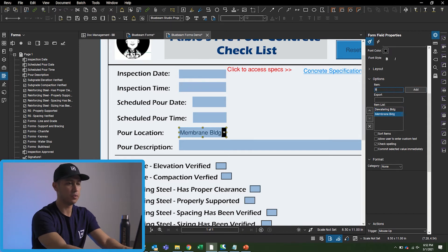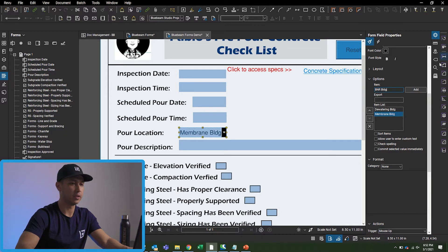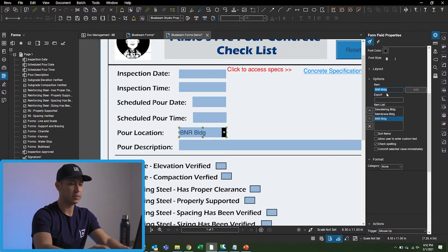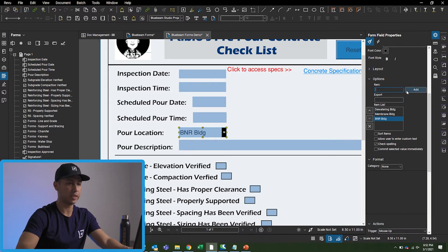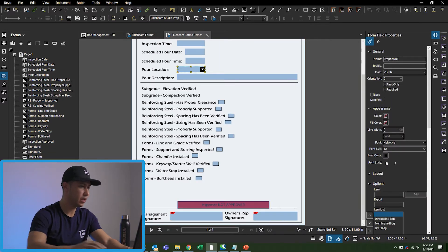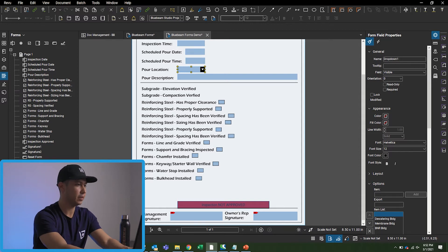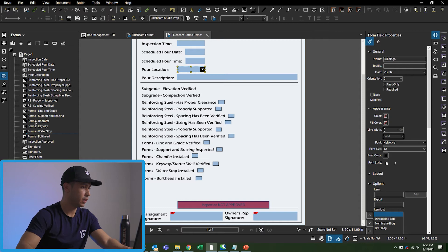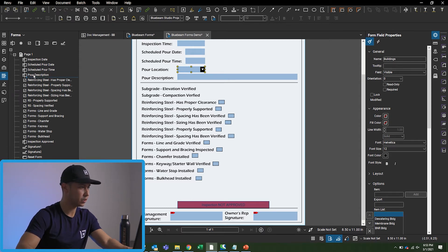We have a building called the Watering Building — click Add. The next one is Membrane Building — click Add. Then let's add the BNR Building — click Add. I'm also going to add a blank entry by hitting space, which will be the default option and move it to the top. Then on the left I'll name this field 'Pour Location: Buildings' and move it right under 'Schedule Pour Time.'